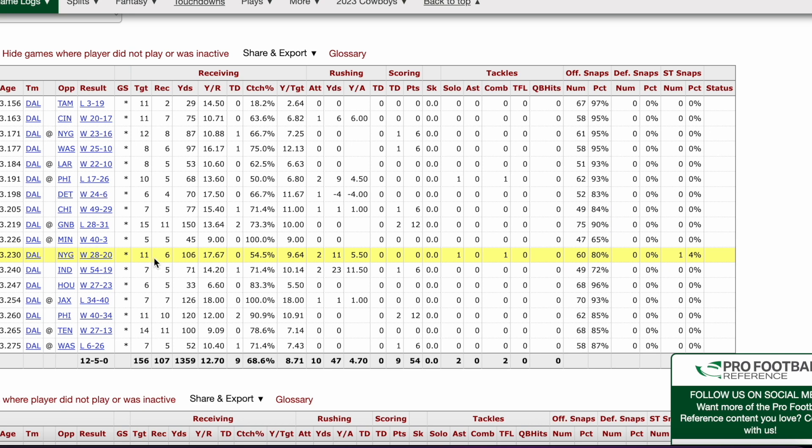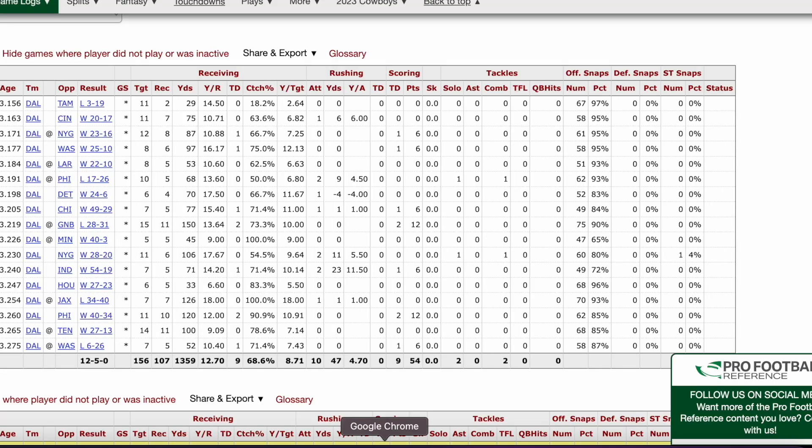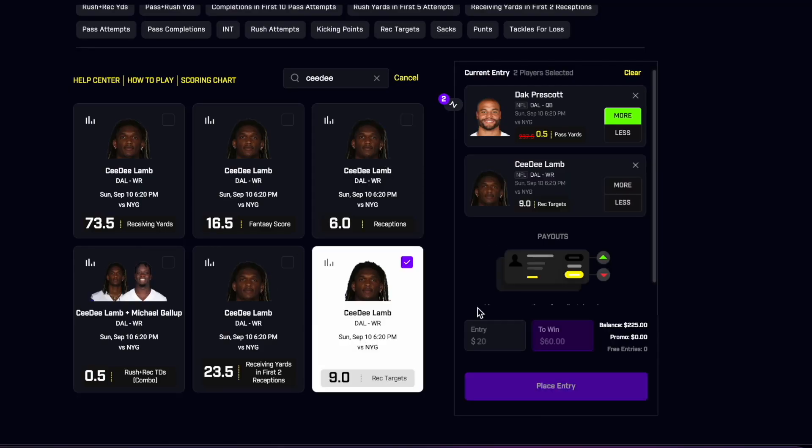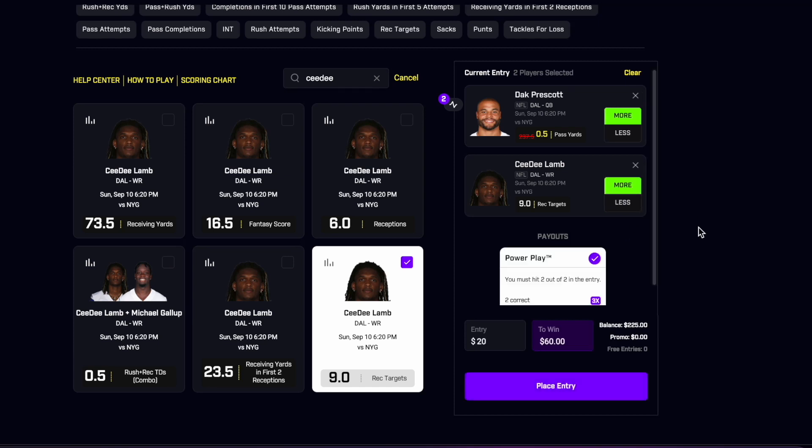And actually now that they bumped this one to six instead of five and a half, I'm actually going to switch this up and go to the targets here. So you can see he had 12 and 11, it's going to be a target monster all year. Nine seems like a pretty fair one here, so unless this goes down to five and a half on the catches, I'm going to be taking the targets here at nine.